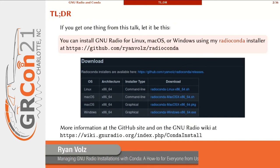For anyone out there with a really short attention span, I'm going to give you everything you need to know on this one slide. You can install GNU Radio for Linux, Mac OS, or Windows using my radio conda installer, which is on my GitHub at the link shown on the screen. All the information you need can be found at that link or at the GNU Radio wiki — search for conda install.